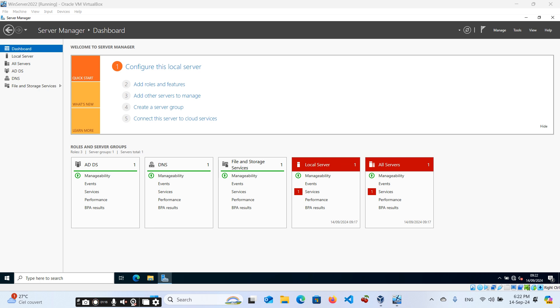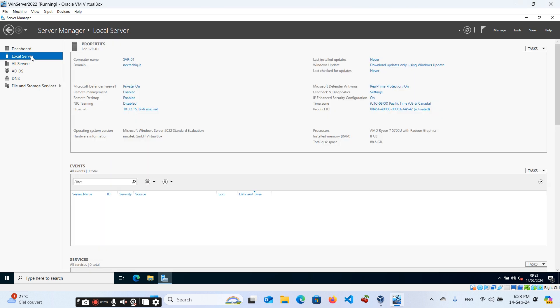By the end of this video, you will have your DNS server set up and ready to manage your network name resolution efficiently. Let's dive in. Click on Local Server.